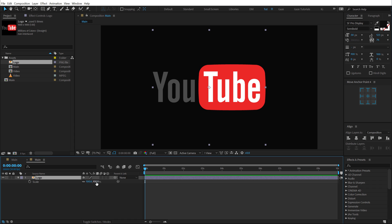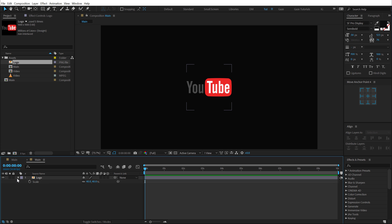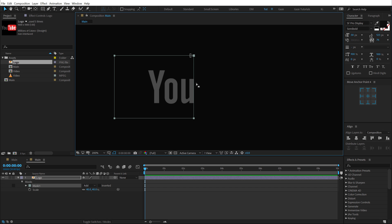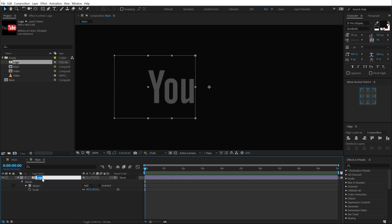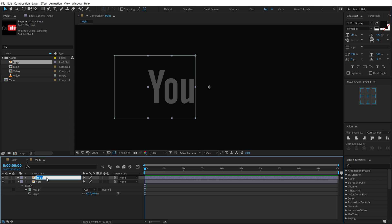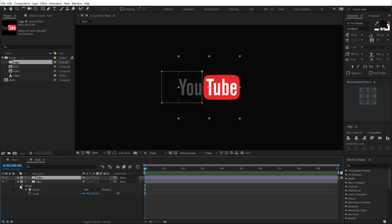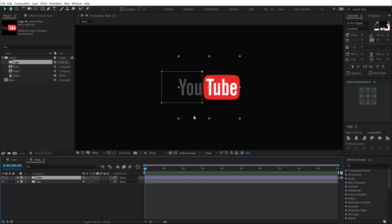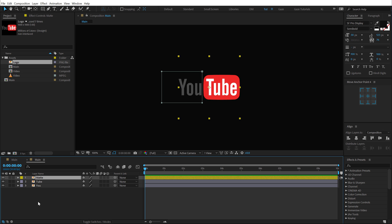Here we have our logo. Let's hit S to bring down the scale properties and bring that down by 40%. Now we need to separate the U and the Tube. So I'll select the rectangular tool, make sure the layer is selected, and simply create a mask. Let's rename this to U, then hit Ctrl D to duplicate it and call this 'tube'. Hit M and invert the mask. So now we have the Tube in one section and U in another — this is very important because now we need to animate those things. Let's duplicate the tube layer, call this 'matte', and give it a different color so you can identify it more easily.